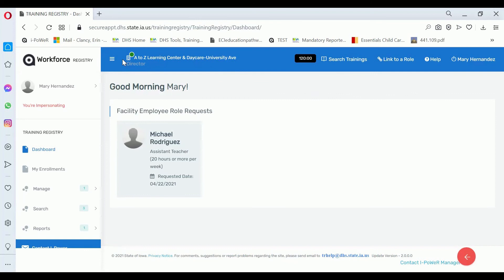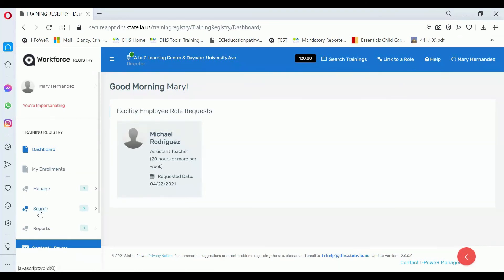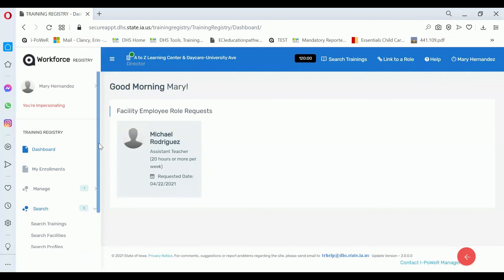Anybody can view and search for a facility, but only directors, co-directors, on-site supervisors, assistant directors, facility managers, and office managers can view the facility report, as well as DHS, of course.